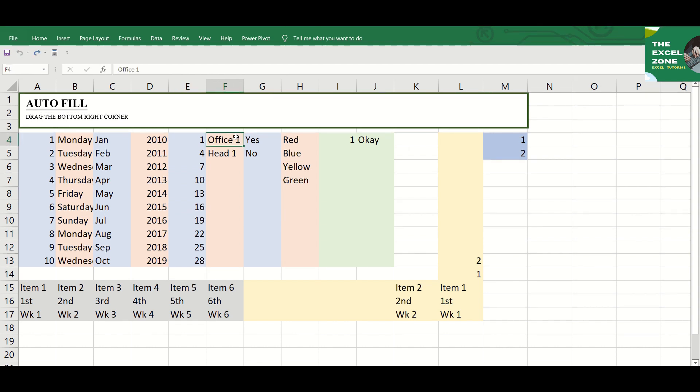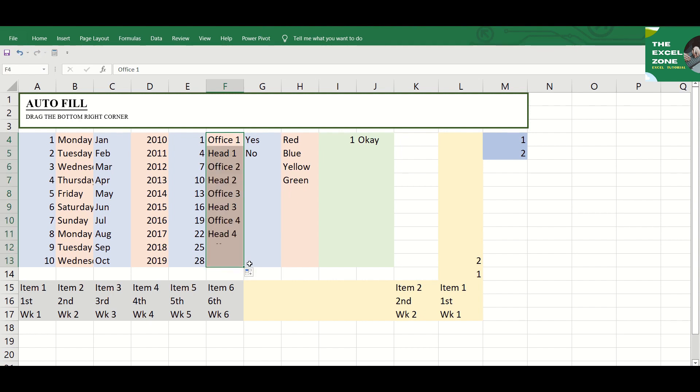If the selected cells don't relate to each other numerically, Excel will still fill the succeeding cells with alternate sequences, similar to the selected cells.